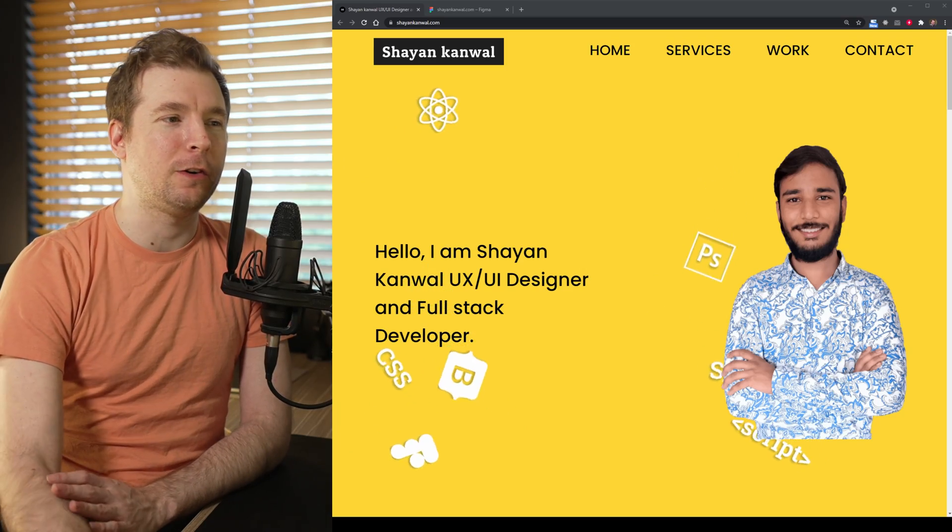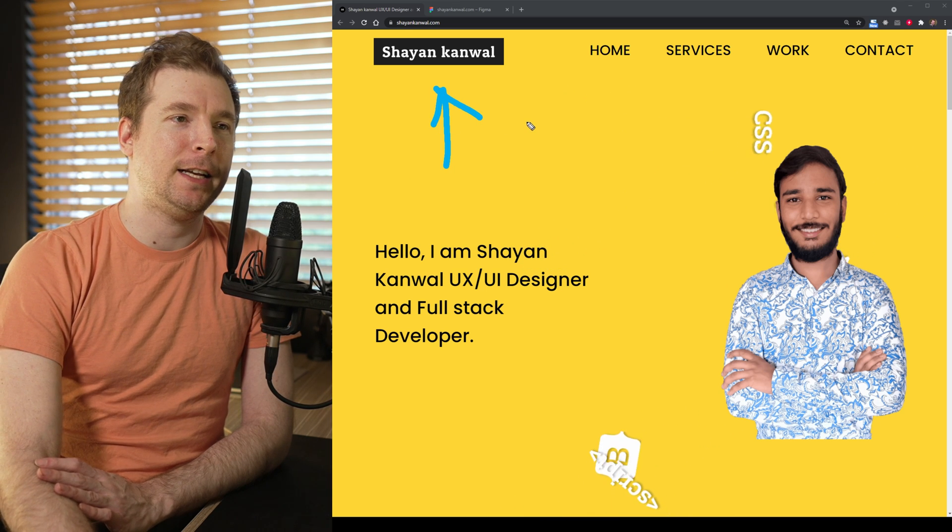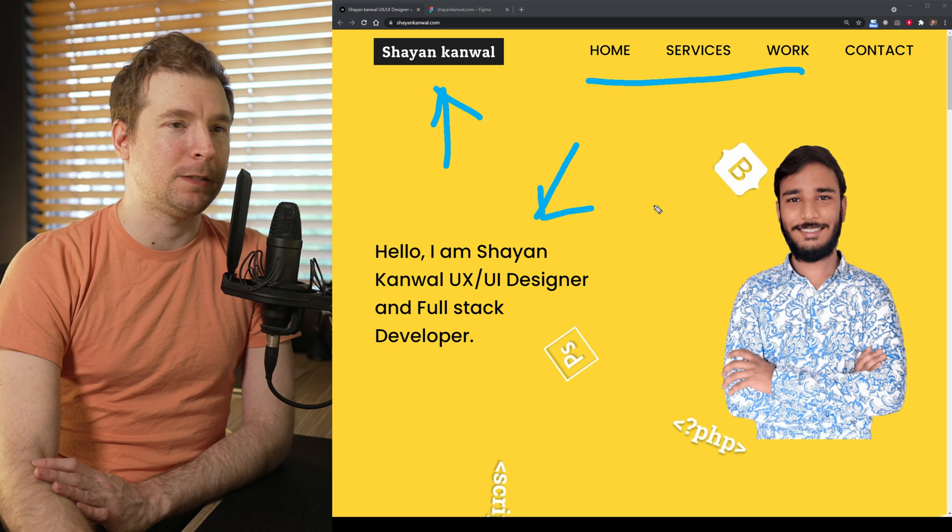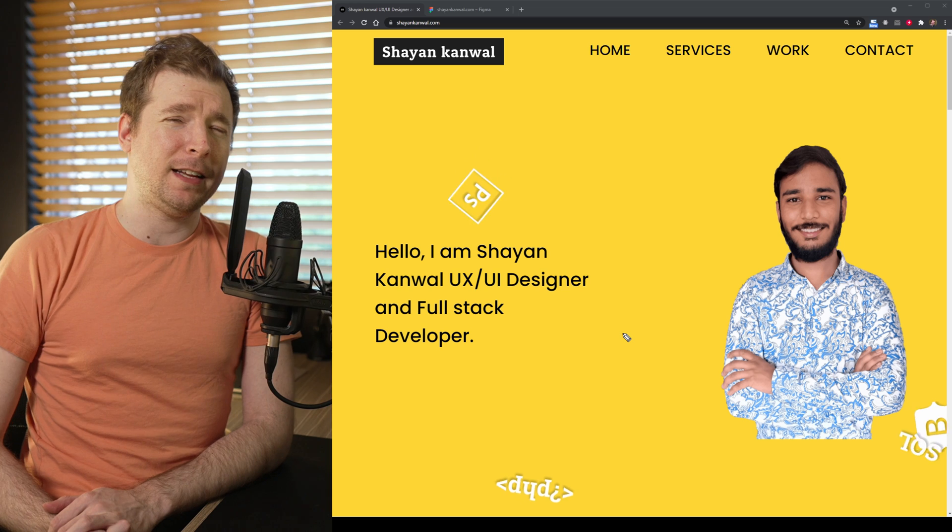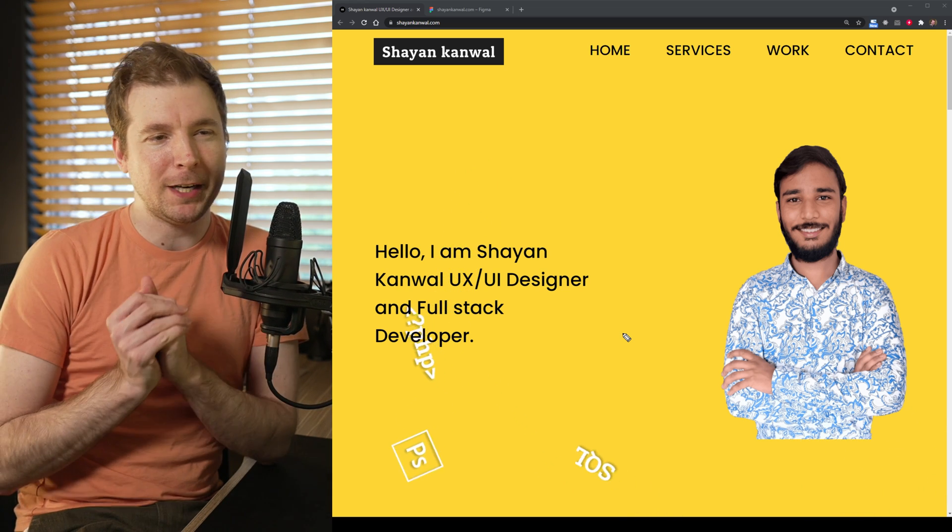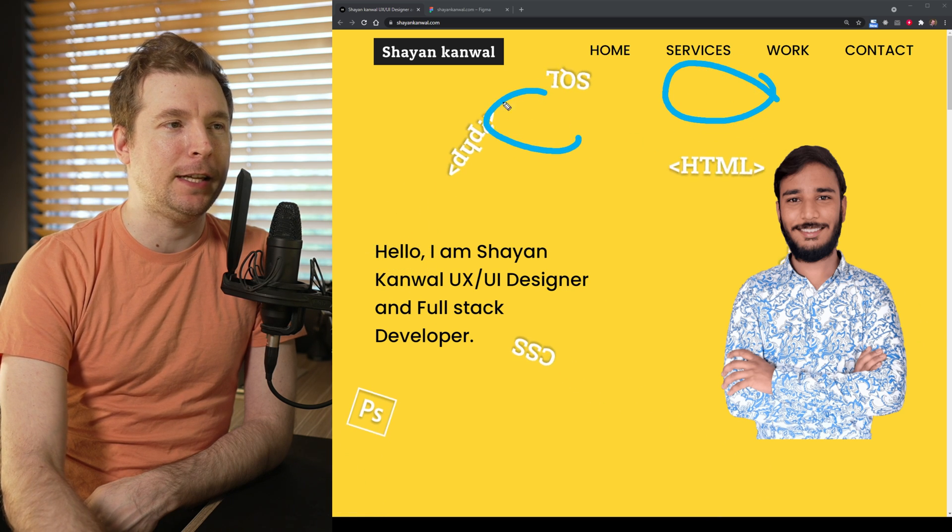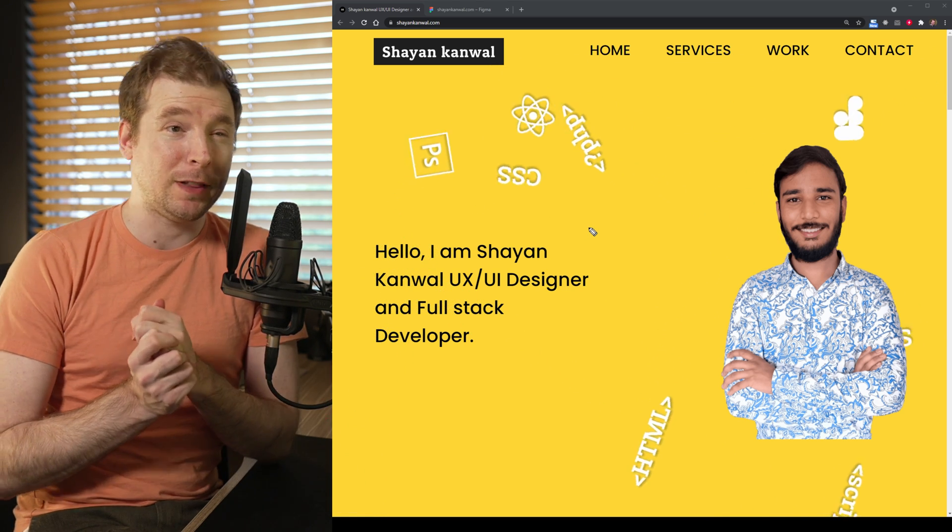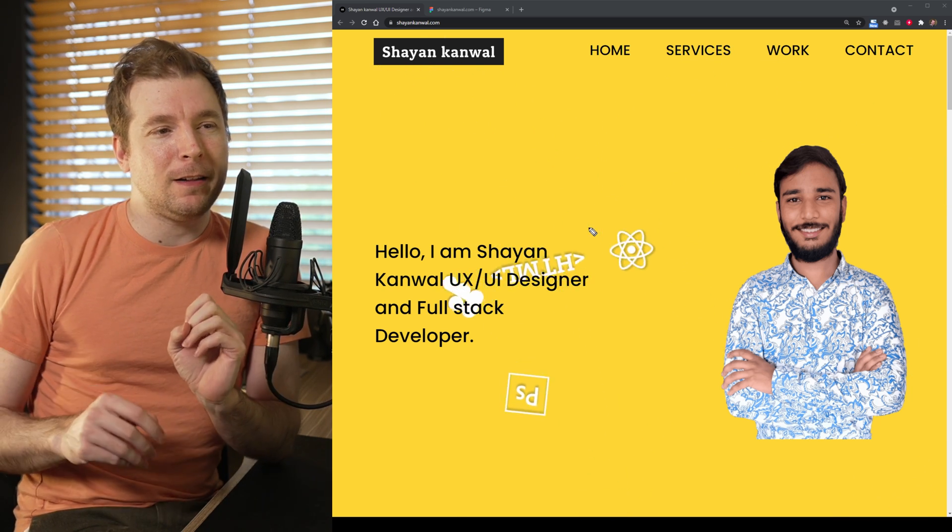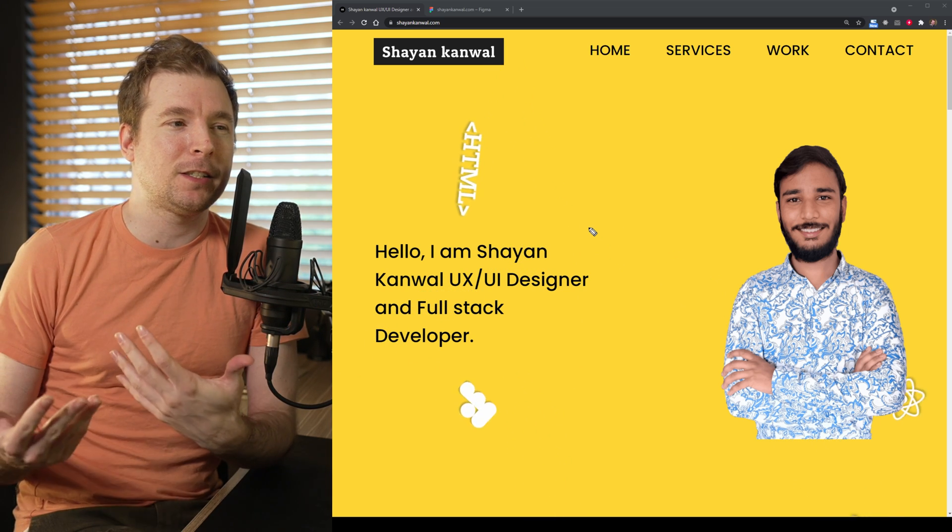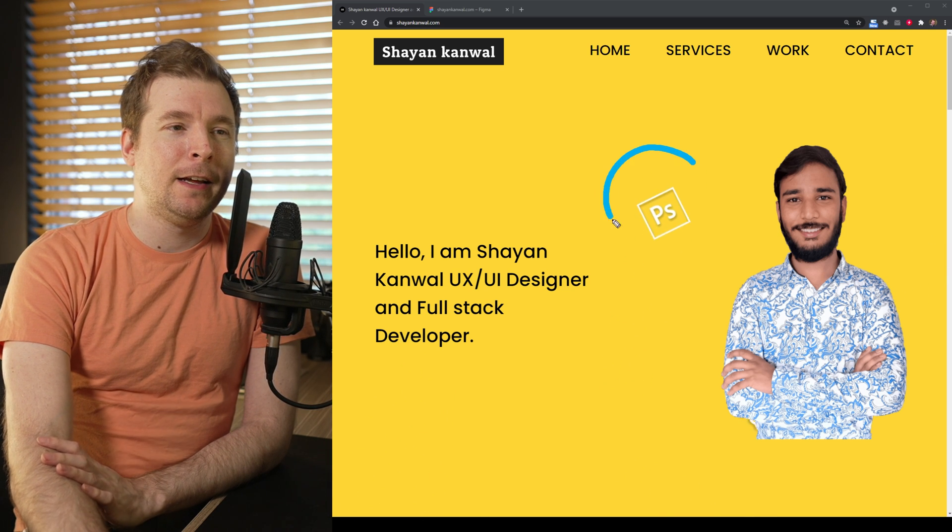When taking a look at the portfolio, it seems to have all the elements you would expect, such as a nice logo here, a menu, some text, as well as a nice image here of Cheyenne. But there are a few things that are happening here that both look good but might not work that well. For example, we have all these moving elements in the background of HTML and developer-related content like PHP and Photoshop and React.